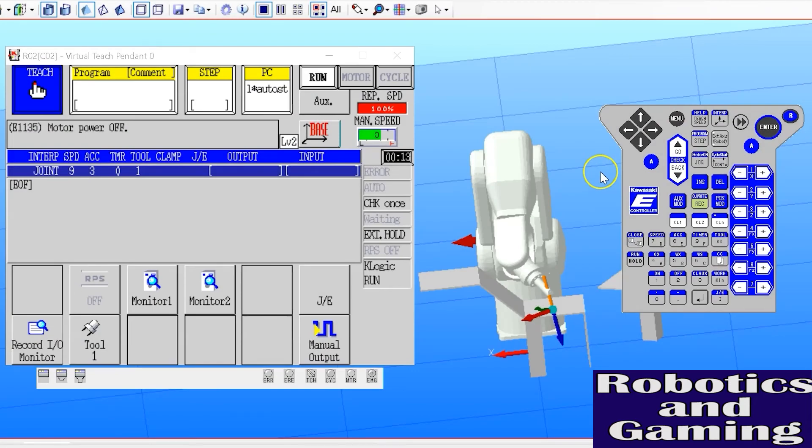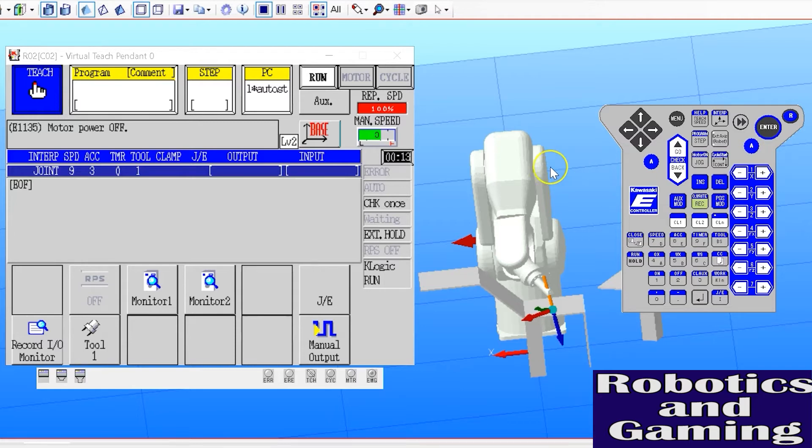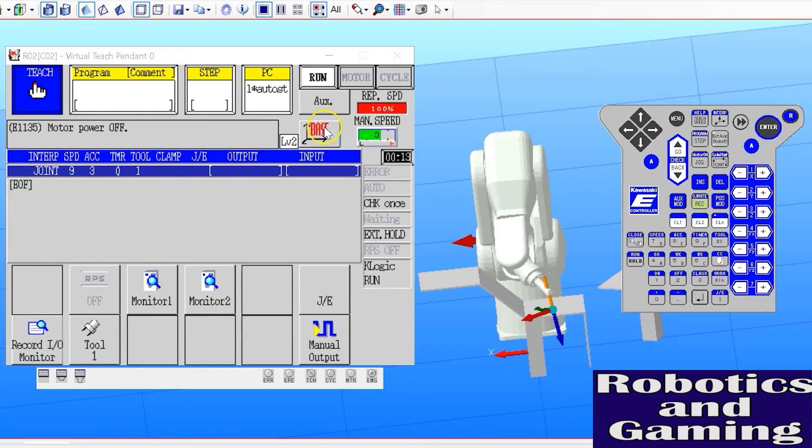The first step to jogging in joint mode or any mode is to select your coordinate system. Our coordinate system selection button here allows us to change between coordinate systems by tapping the button. And now I'm in joint mode.